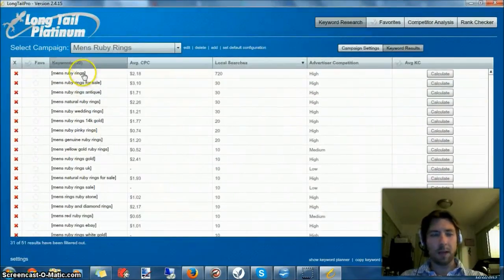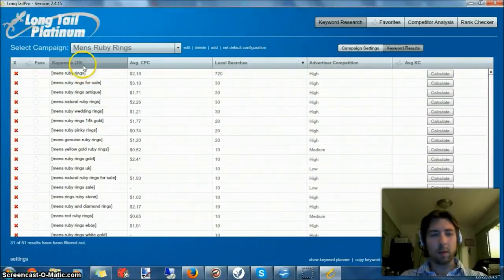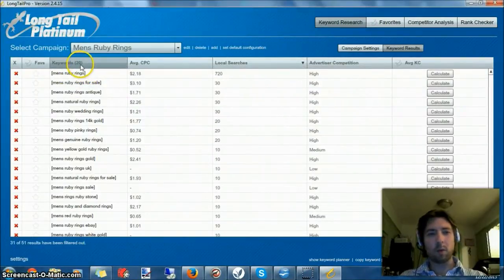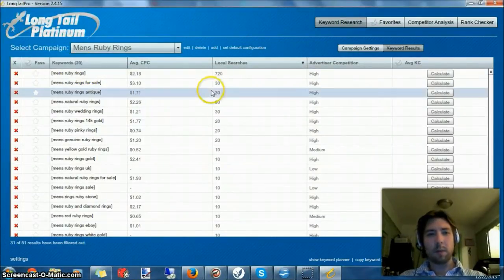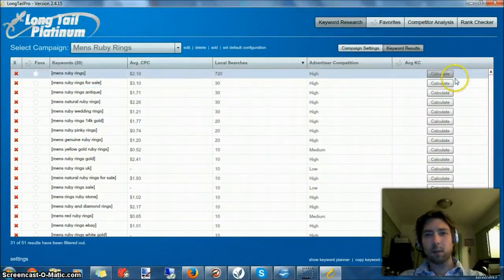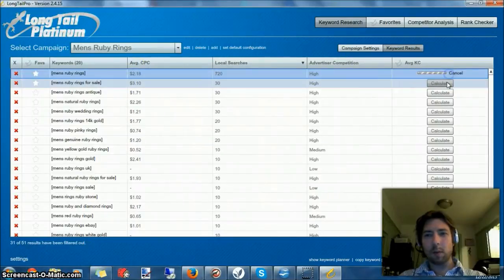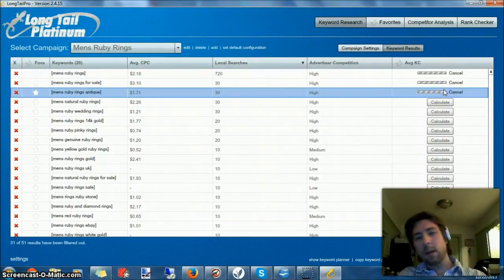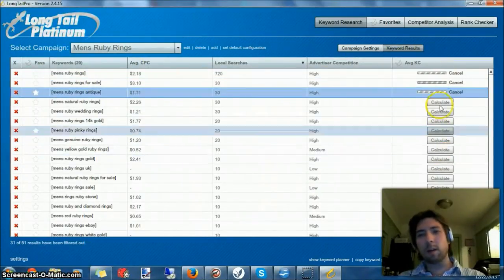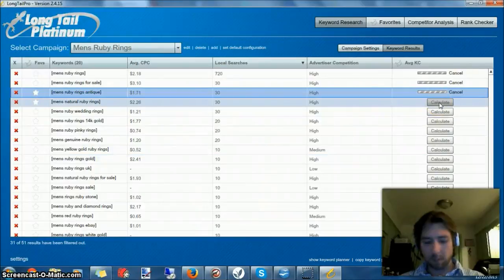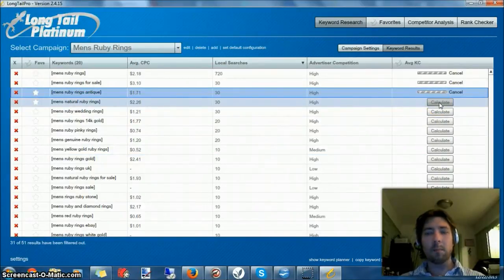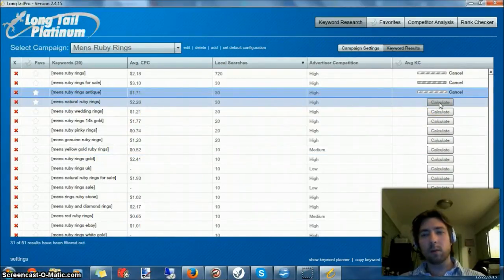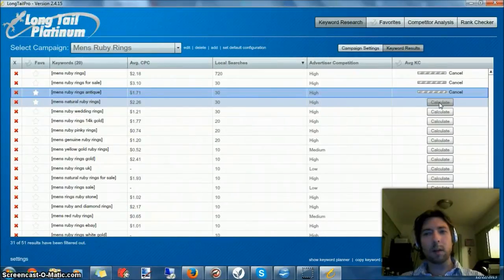So it got those loaded. We have twenty keywords that have over ten monthly searches. I'm just going to skim through here. This is this nice little calculate feature that comes since I have the Long Tail Platinum. Those of you who just have Long Tail Pro will need to click on the keywords and actually go look at them one by one and see if you want to try to rank for it.